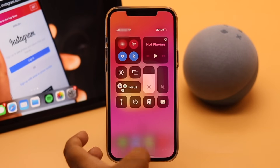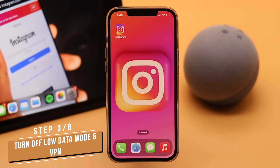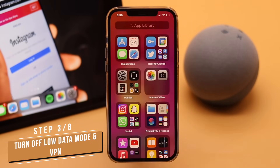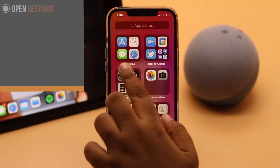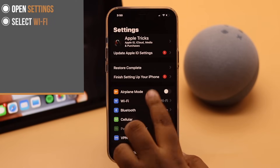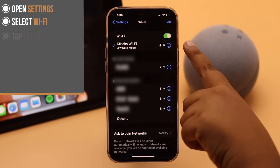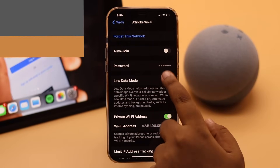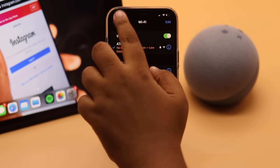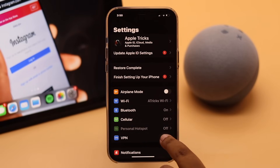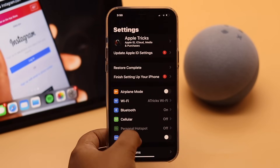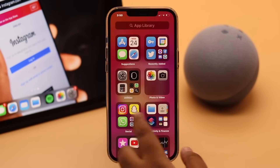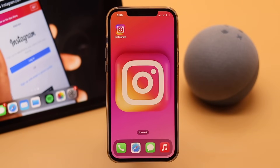If your network is in Low Data Mode or a VPN is turned on, this can cause connection issues. Open Settings, select Wi-Fi, tap the info icon, and toggle off Low Data Mode. Then go back, and if you are using a VPN, turn it off as well. This should fix your connection issues and resolve the Instagram feed refresh problem.